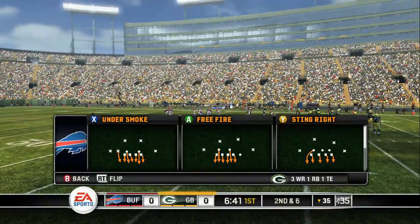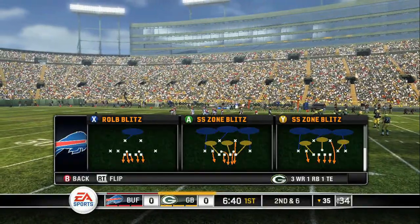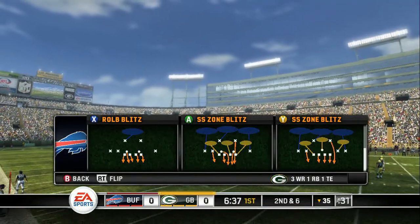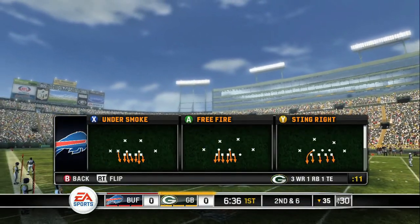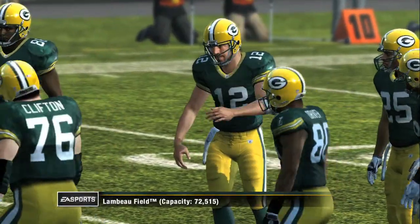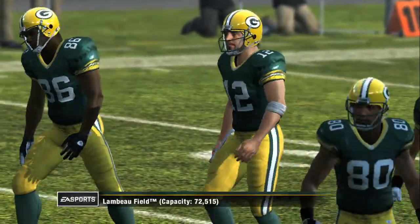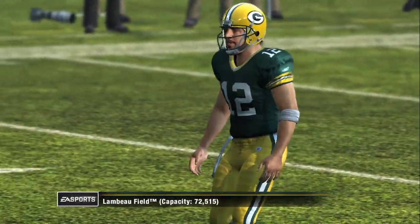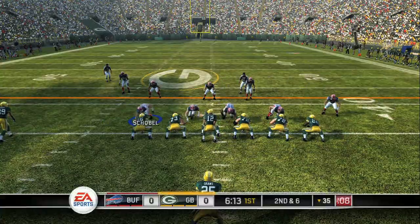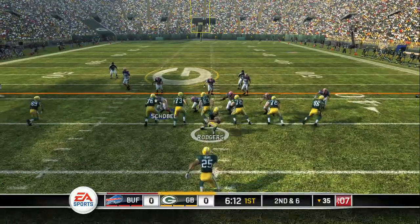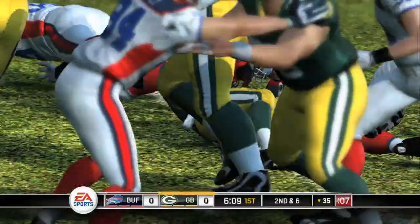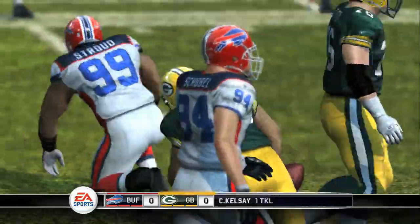To counter a run play, choose a defensive blitz formation such as the one we chose here, sting right. You also need to be very observant during the play. As you can see here, the offensive line is weighted to the right. You can control for this by pressing and holding left bumper to bring up the pre-play controls. You can shift your line, as we did by pressing the left stick to the right. Do your best to punch through the linemen and get to the ball carrier.